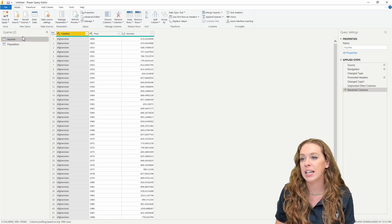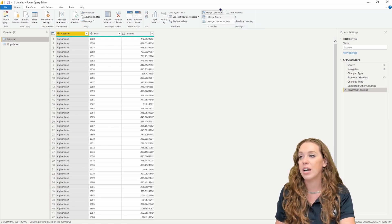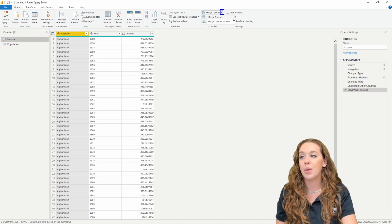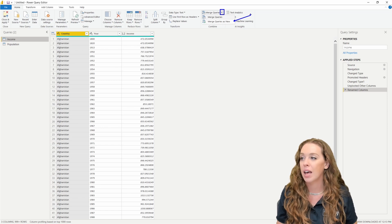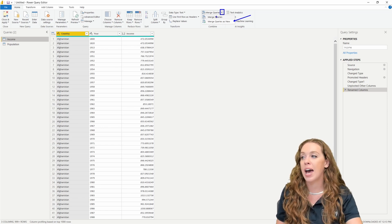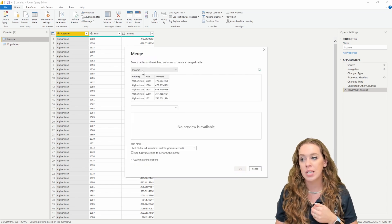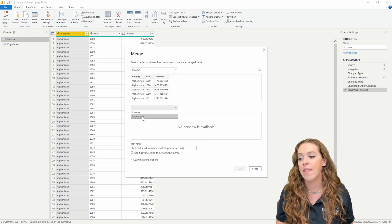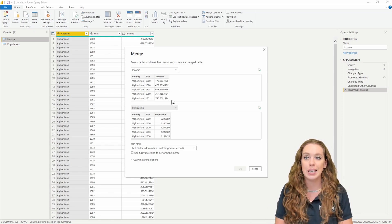If I have income selected, I can go up in my Home ribbon and I have a Merge Queries section with a dropdown. I could just click merge, which would merge one table into the other, but what I want is Merge as New, where we get a fully separate source. When we click on Merge as New, a pop-up comes up where the first option is income. We'll stick with income as our first one and then move population into the second. When you're doing a merge, you have to have a matching key column — at least one, but you can have more.